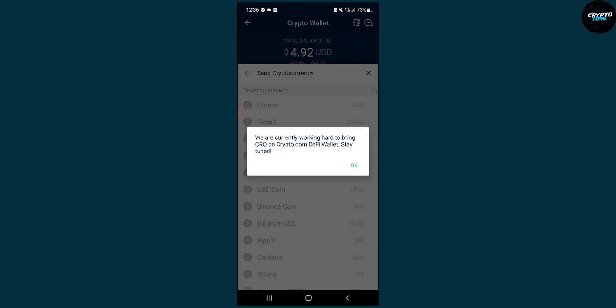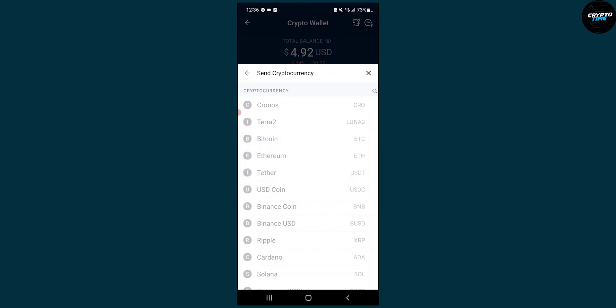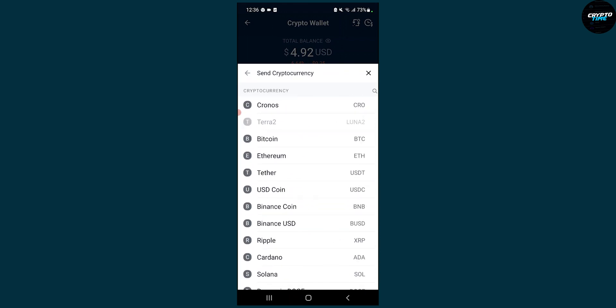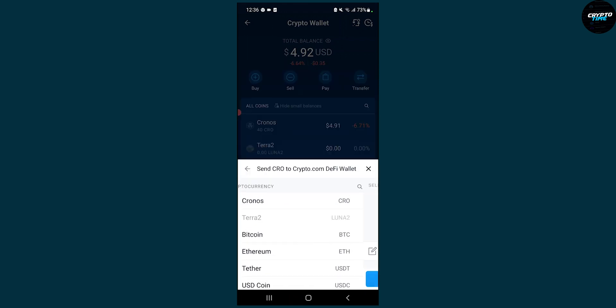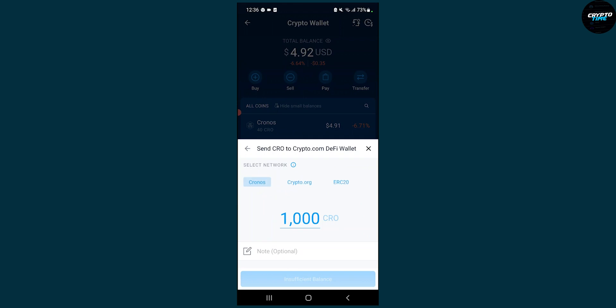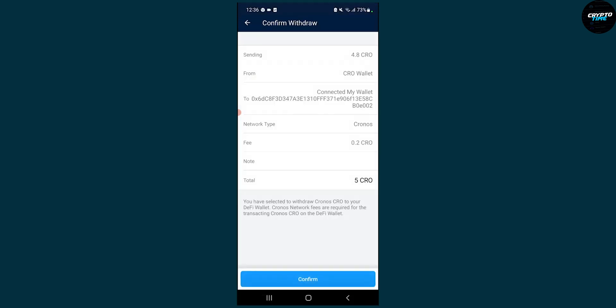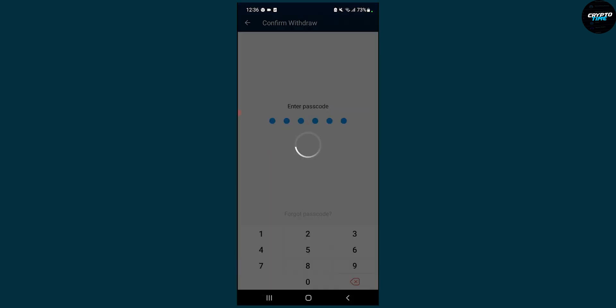Then we can click Kronos here. We have to wait a little bit, and then we can click Kronos here, and we can put, for example, five CRO. You can send five CRO here. Click confirm.